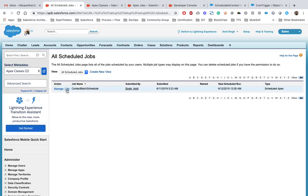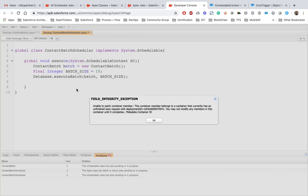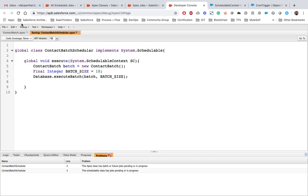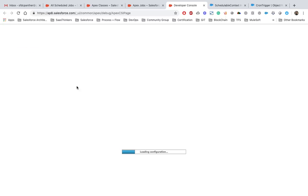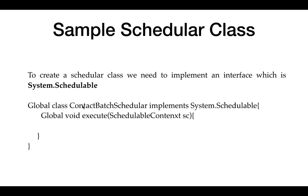To demonstrate, if we delete that particular scheduled job and then go ahead and save the class, we are able to make changes. It may show a deployment error, so we just refresh the page, and once saved we are able to save that class. This was a basic example of our schedule class. Now we will move toward cron expressions.